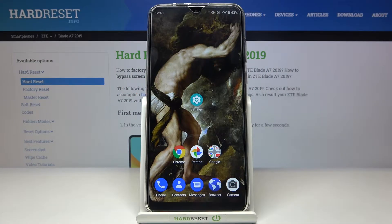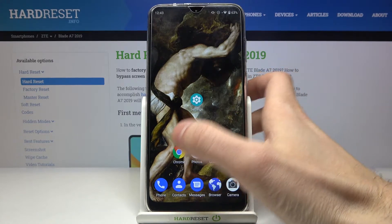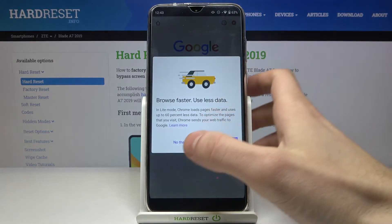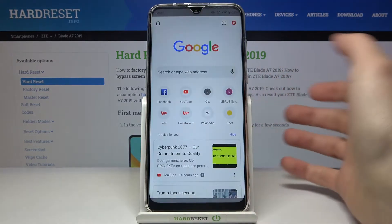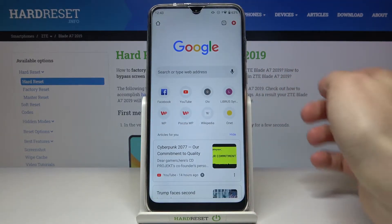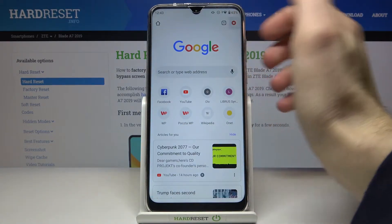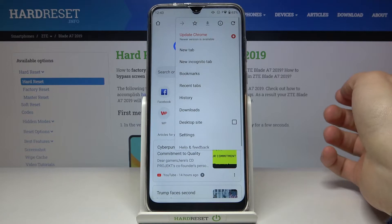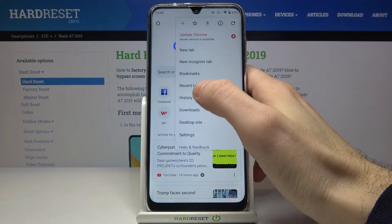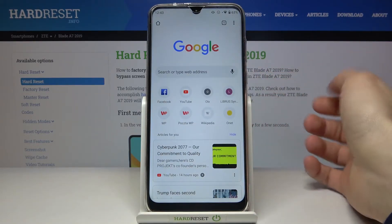Here I have the ZTE Blade A7 2019, and today I'm going to show you how to clear browsing data on this device. First, you have to open your internet browser, which you normally use, then go to the menu.